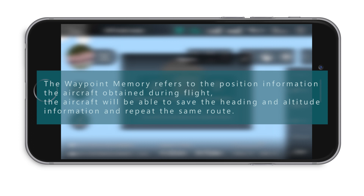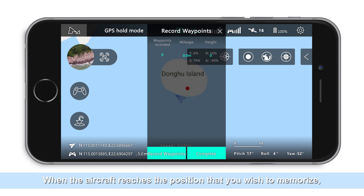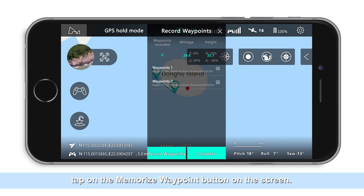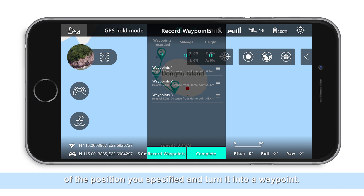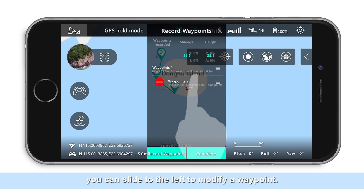Tap on the waypoint memory mode and manually operate the aircraft. When the aircraft reaches the position that you wish to memorize, tap on the memorize waypoint button on the screen. The system will save the coordinates of the position you specified and turn it into a waypoint. If you wish to replace or delete a waypoint, you can slide to the left to modify it.